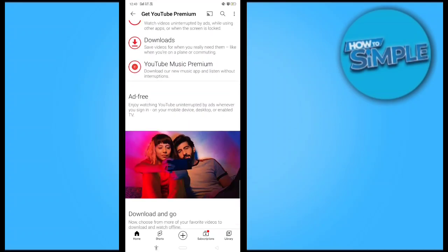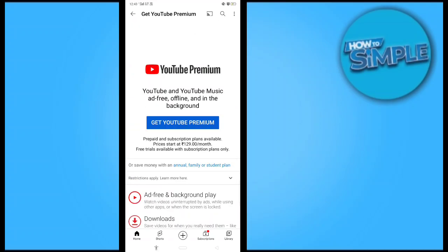So by this, you can play YouTube in the background on your phone. This is the video. Thank you so much for watching. Please subscribe to the channel if you liked it, and we will meet again with the next video.